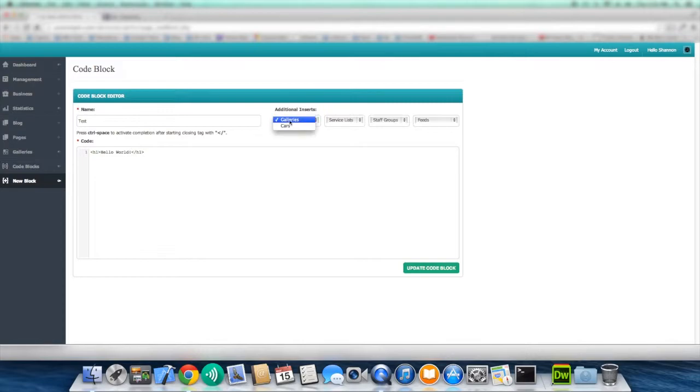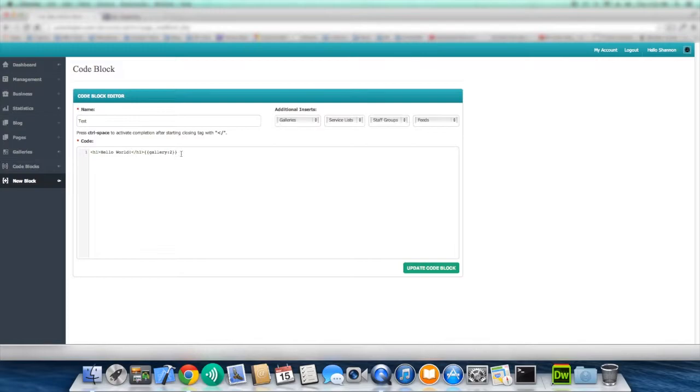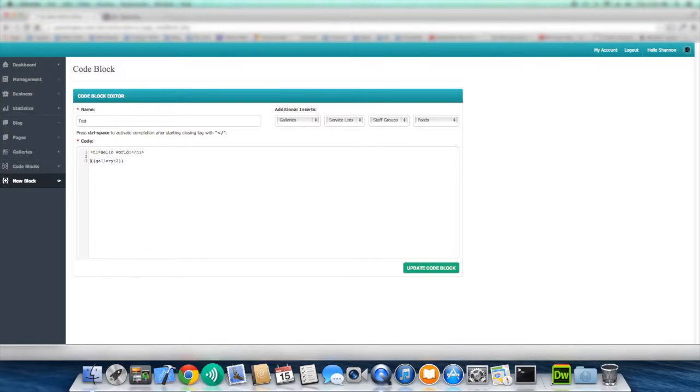So now if I want to actually insert a gallery, which in this case we have one called cars, I just click on cars. And now you see this little strip of code being automatically pasted into my code block. And what this indicates to the SumCMS Pro platform is that you want gallery number two displayed in this area.